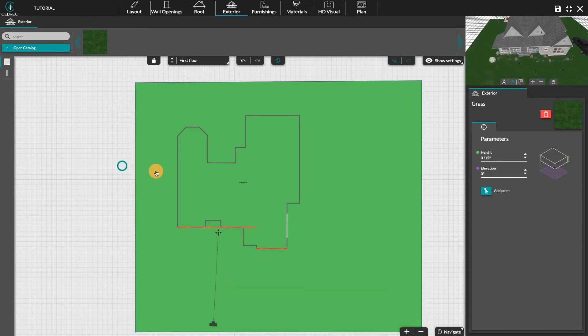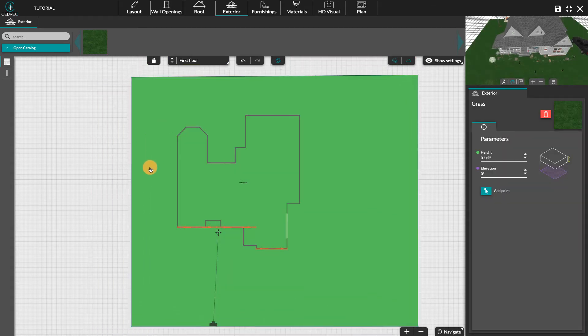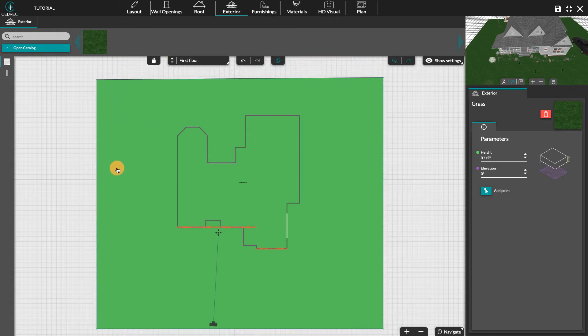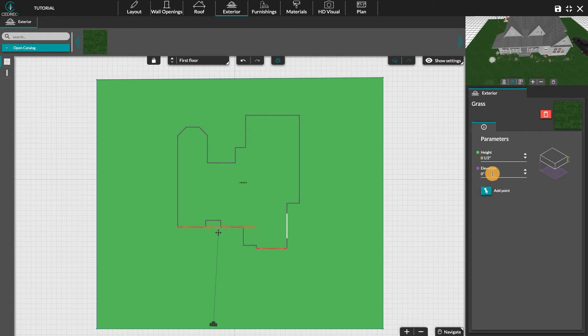By keeping the left click pressed, you can move the area. We can then modify the height, thickness, and elevation of this lawn in its options panel on the right.